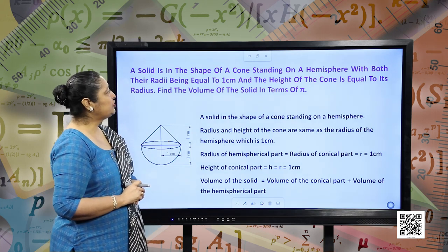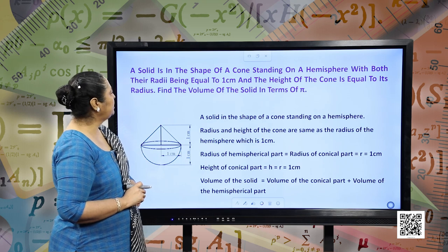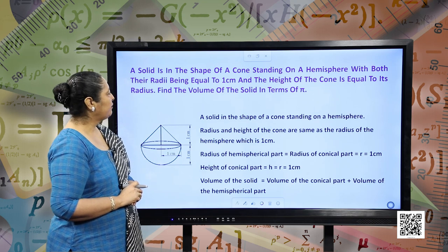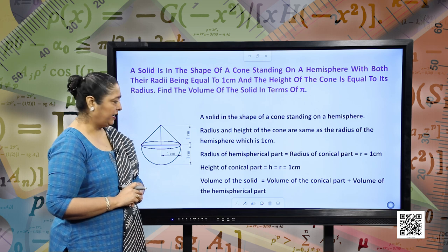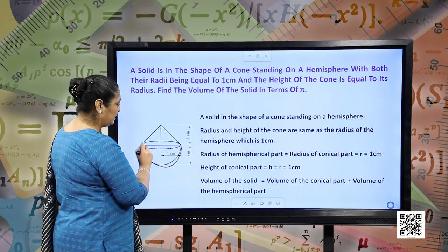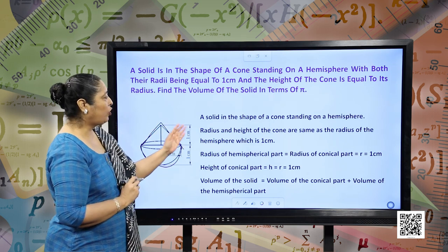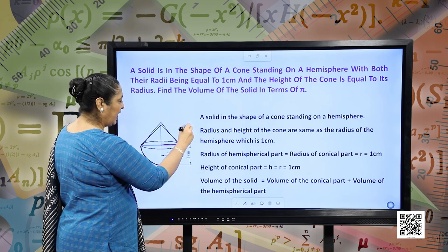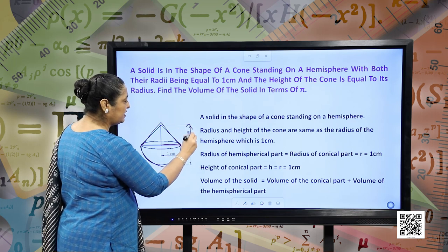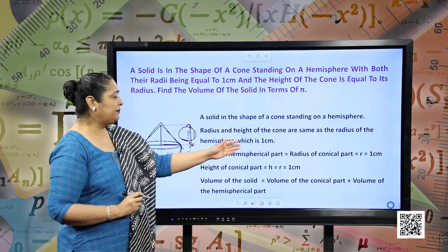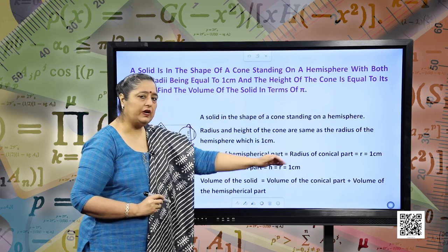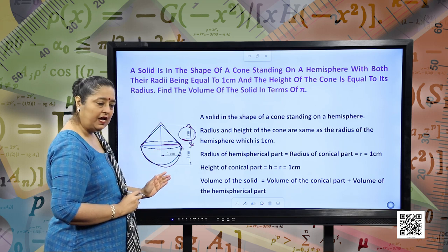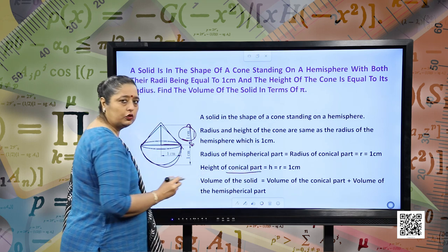A solid is in the shape of a cone standing on a hemisphere with both their radii being equal to 1 centimeter, and the height of the cone is equal to its radius. Find the volume of the solid in terms of pi. The radius of the hemispherical part equals the radius of the conical part, which is 1 centimeter. So the radius of the hemisphere will also be 1 centimeter and height of the conical part will also be 1 centimeter.